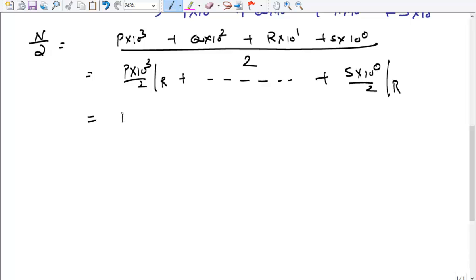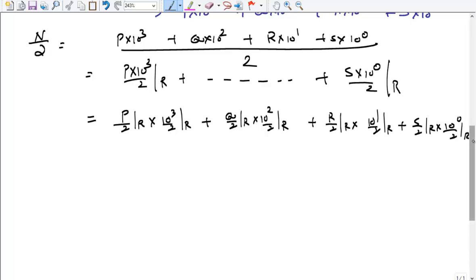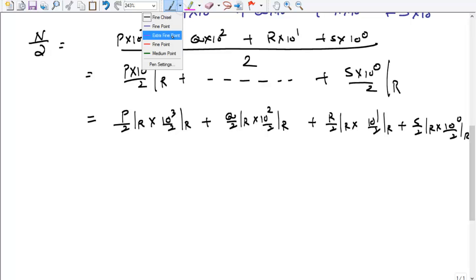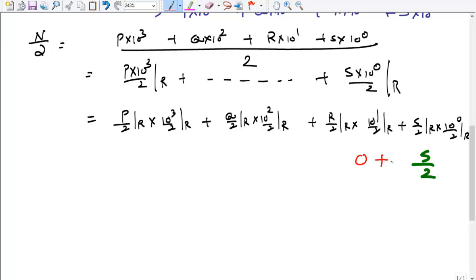Applying Skill 2: it becomes (P/2 remainder) × (10³/2 remainder) + (Q/2 remainder) × (10²/2 remainder) + (R/2 remainder) × (10¹/2 remainder) + (S/2 remainder) × (10⁰/2 remainder). Now solving from the unit term: 10⁰/2 remainder is 1, so S/2 depends on S. For 10¹/2, the remainder is 0, so that term is 0. Similarly 10²/2 and 10³/2 both give remainder 0.